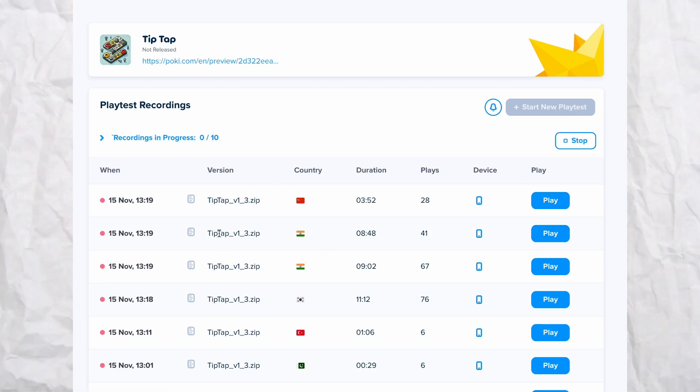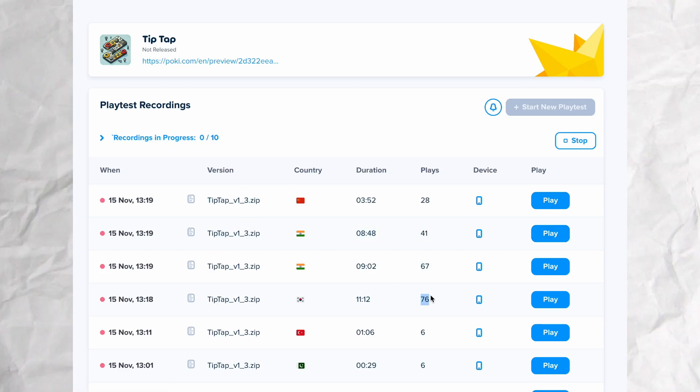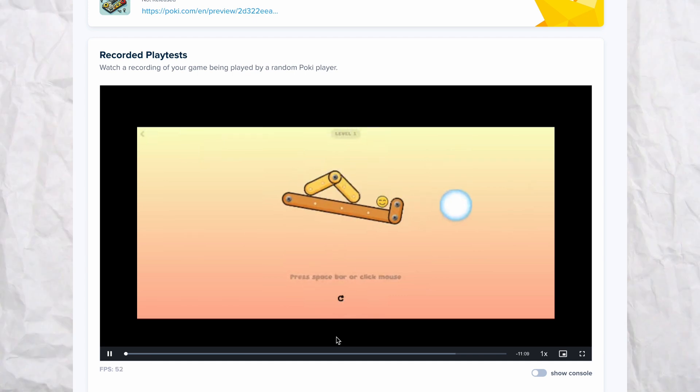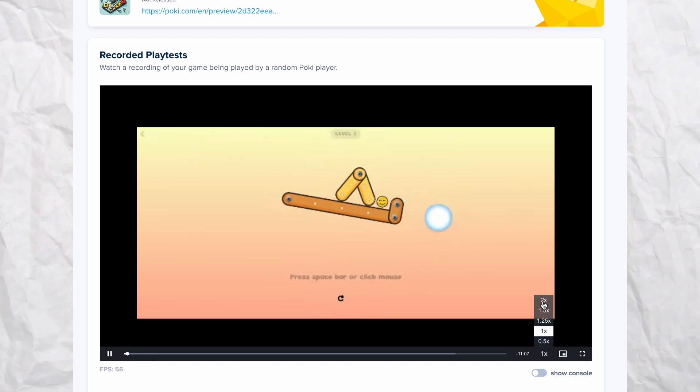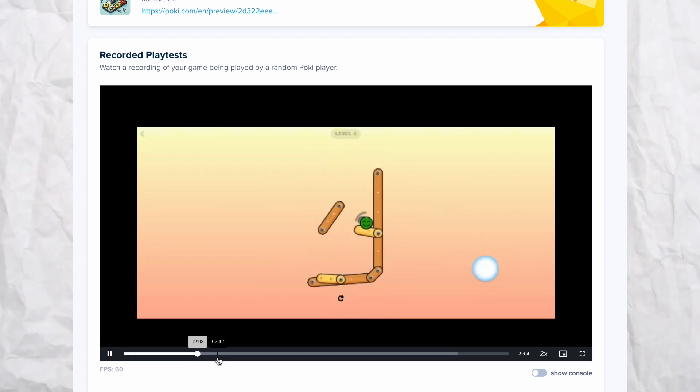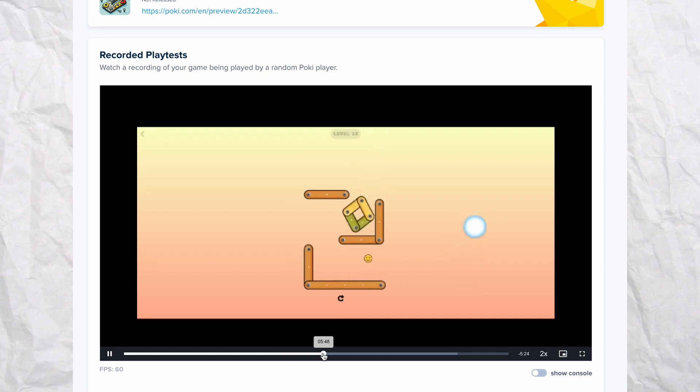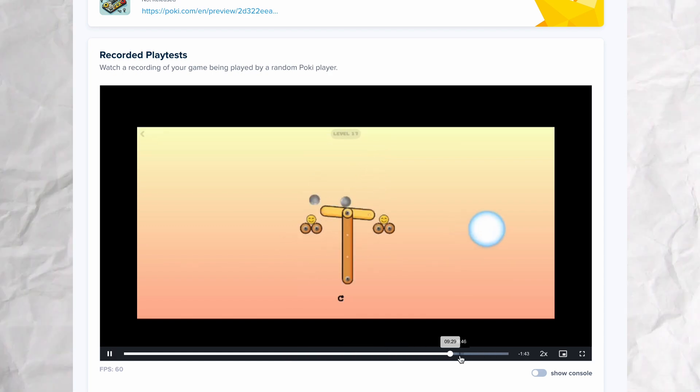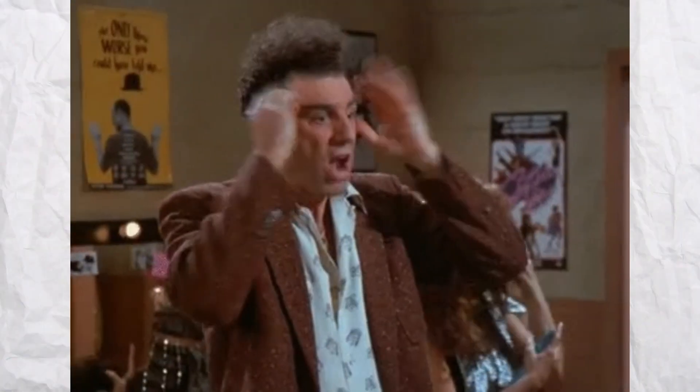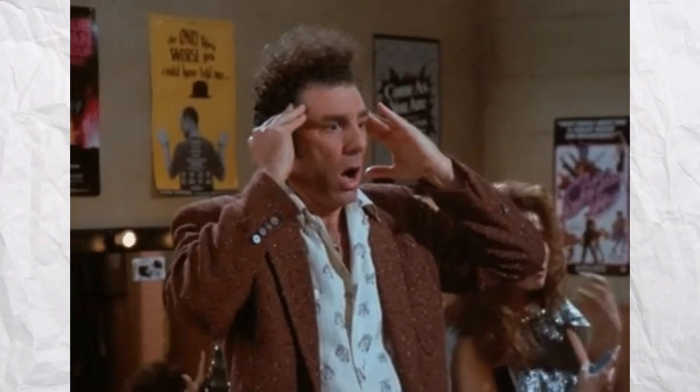Imagine being able to validate your game prototype in less than an hour, for free. You can watch real players interact with your game, see exactly where they struggle or succeed, and dive deep into their gameplay styles. Sounds incredible, right?